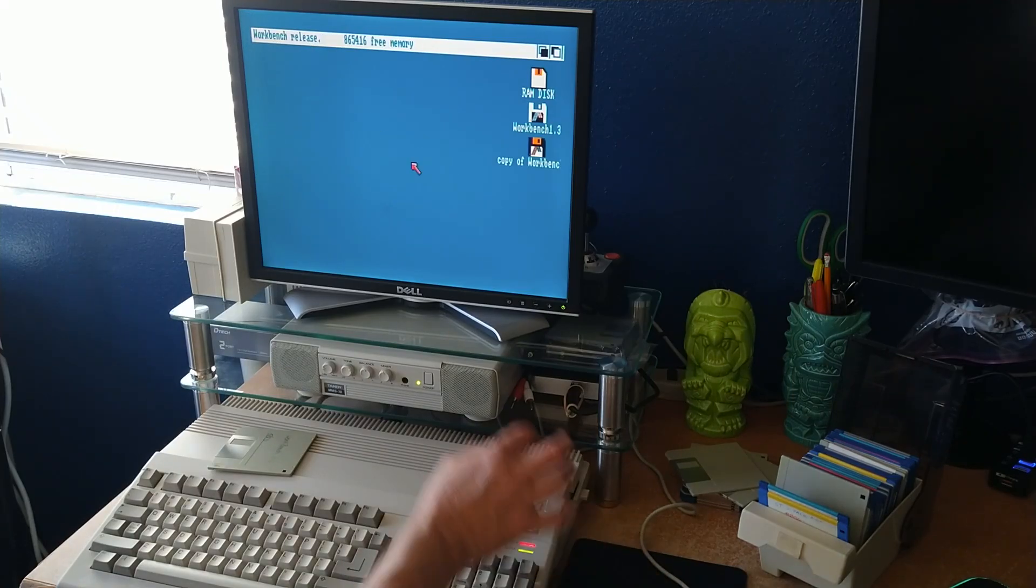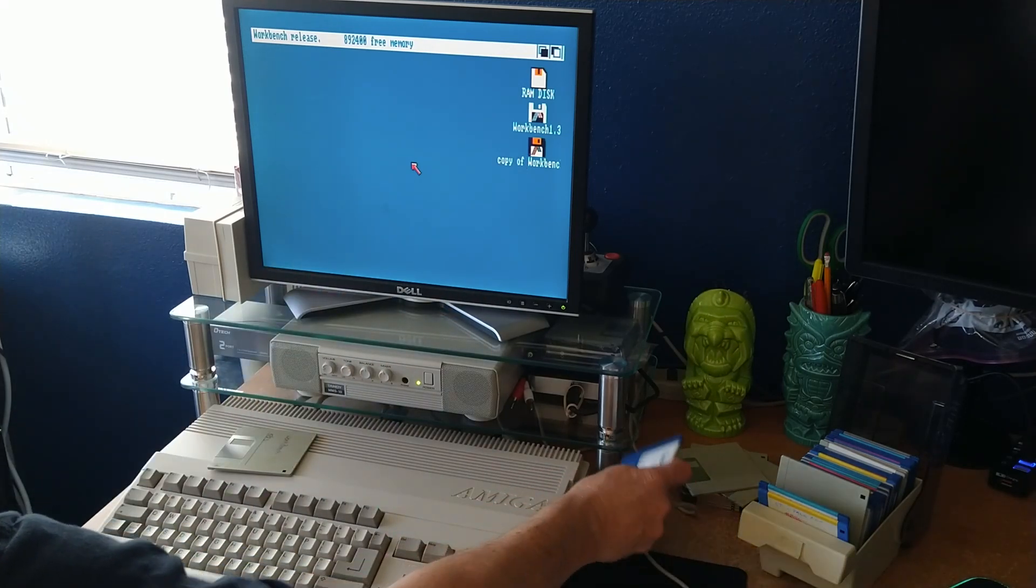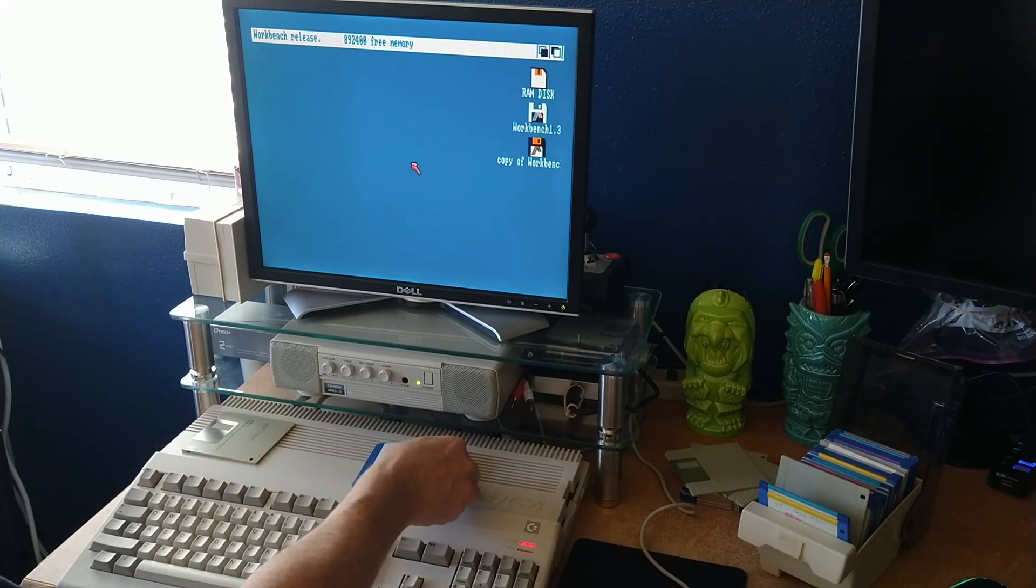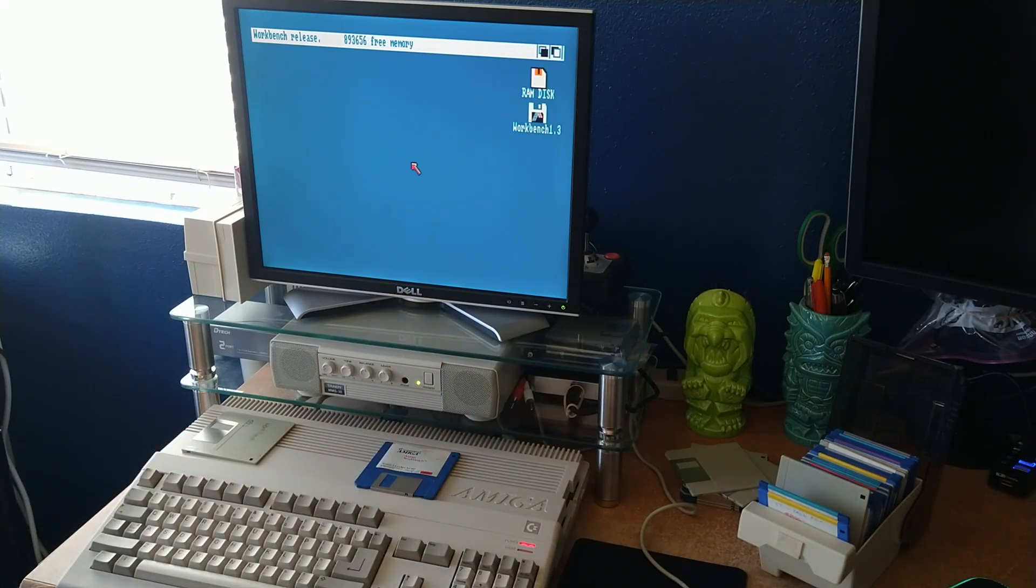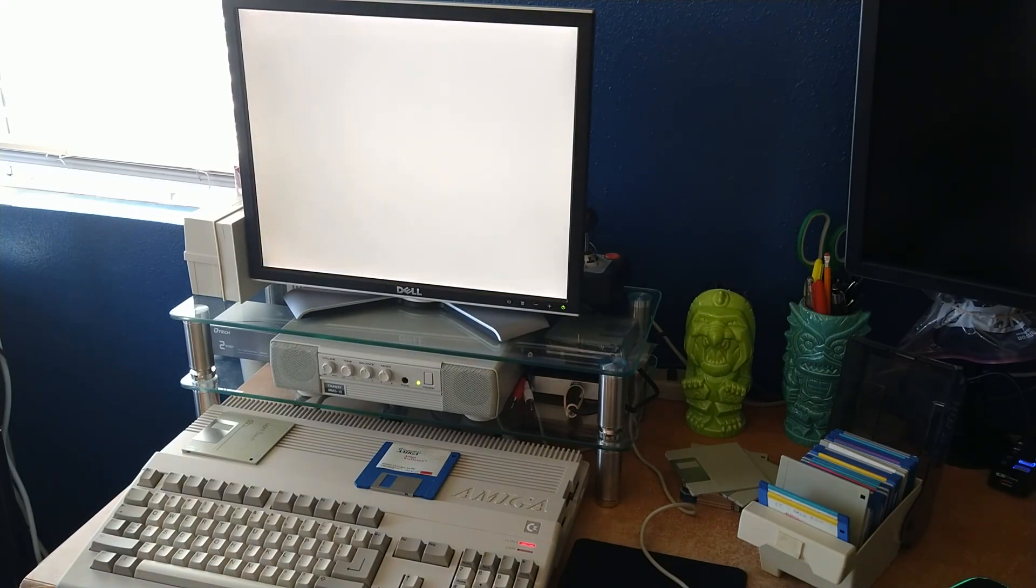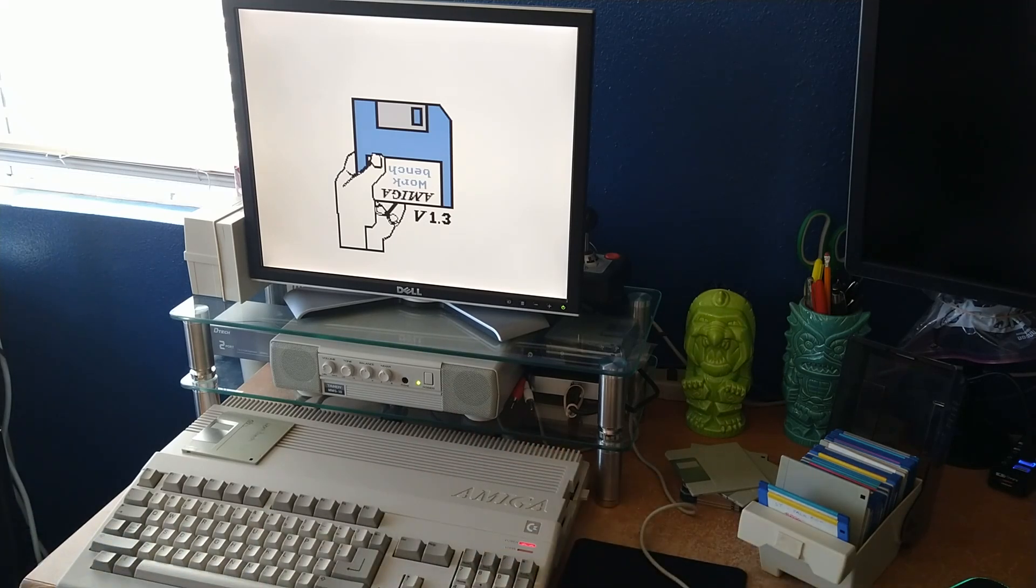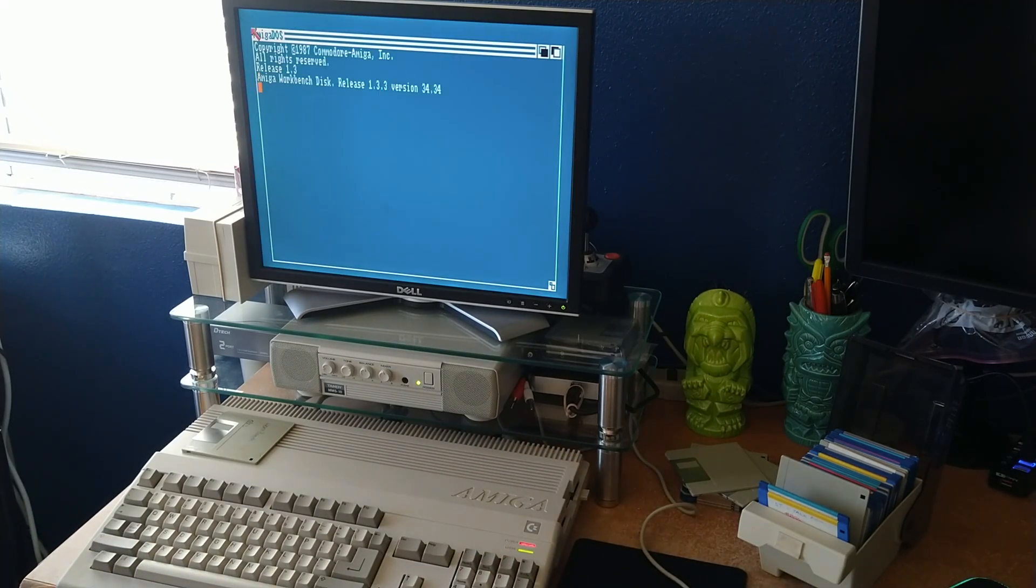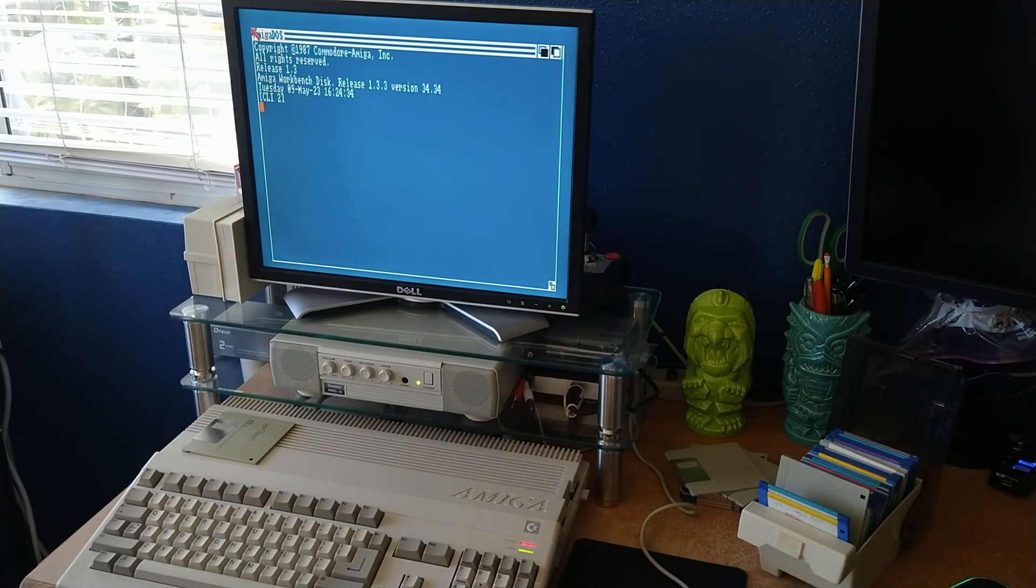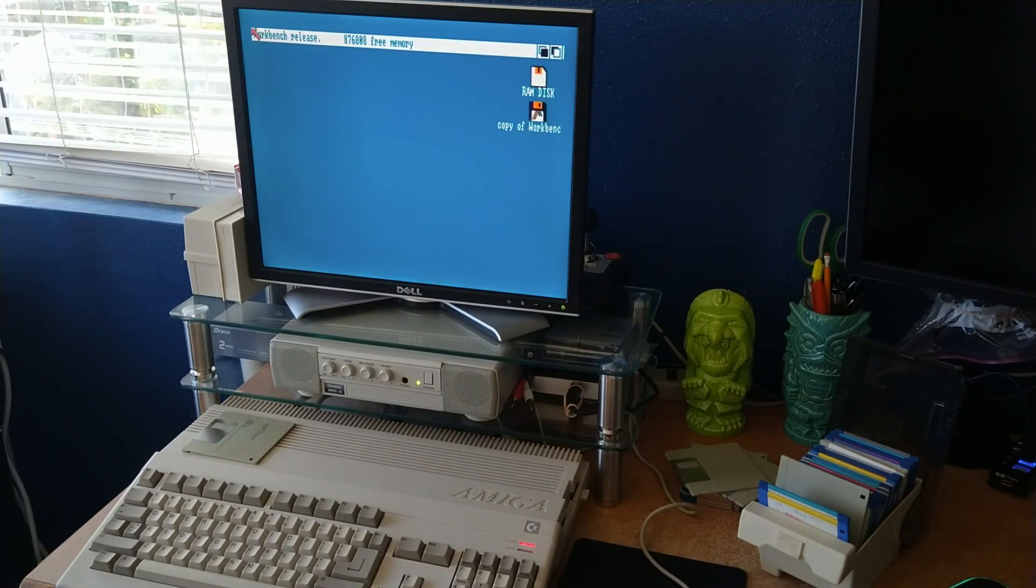And now we have a copy of workbench. So let's see if we can use this workbench to get this Amiga to boot up. Put in our freshly made copy. And there we go.